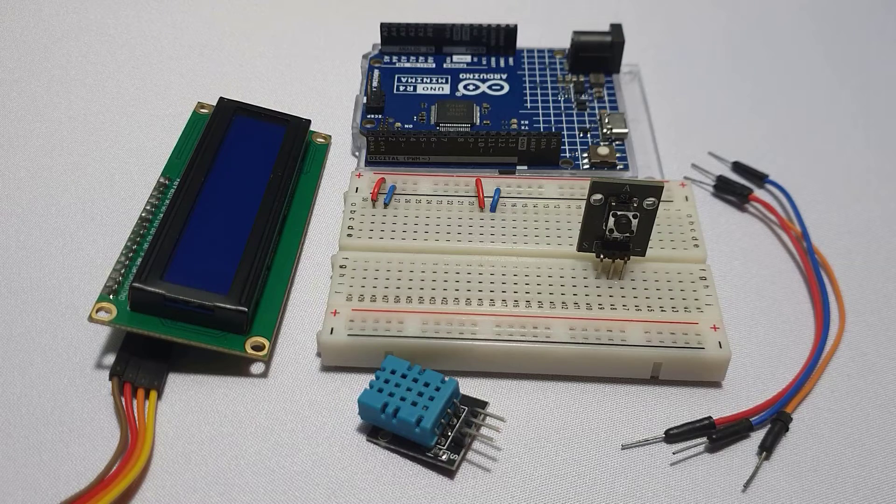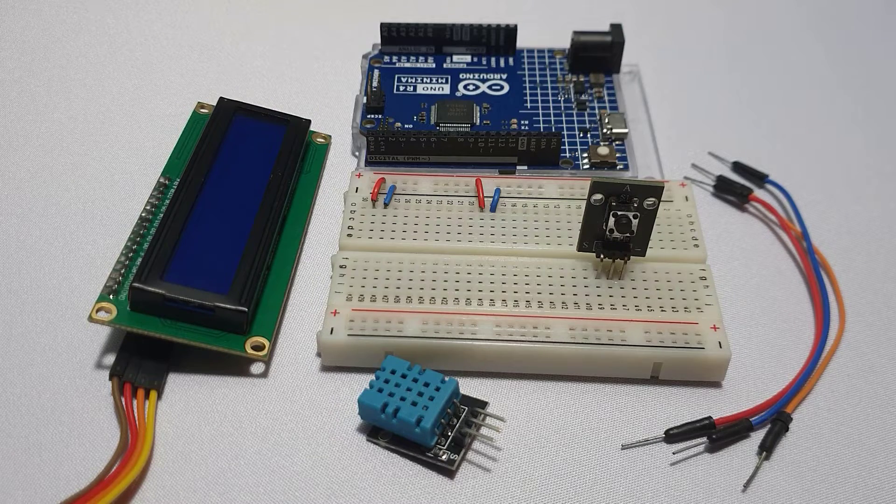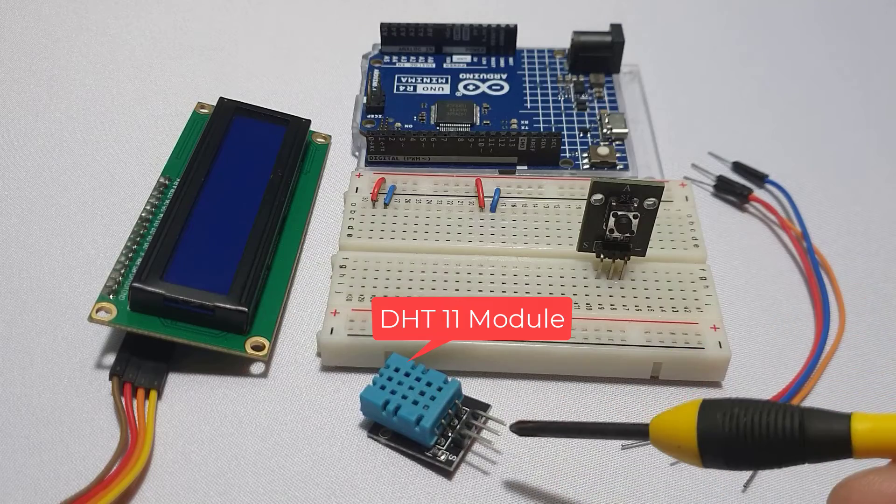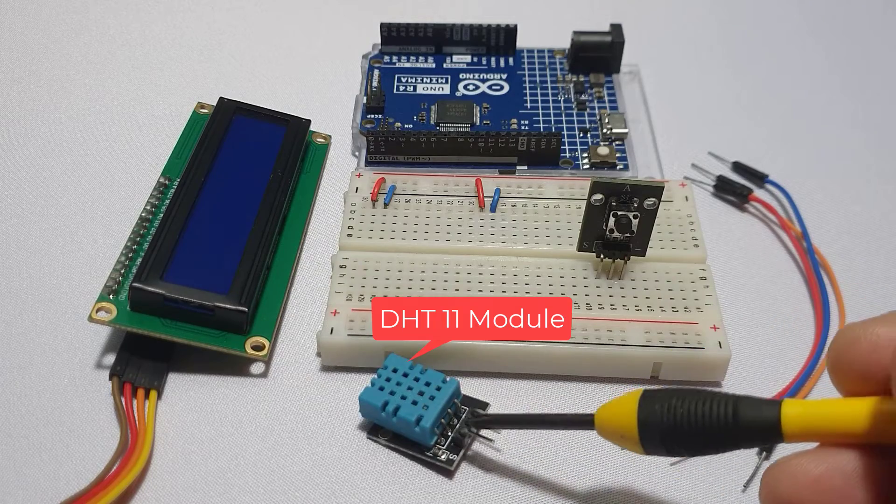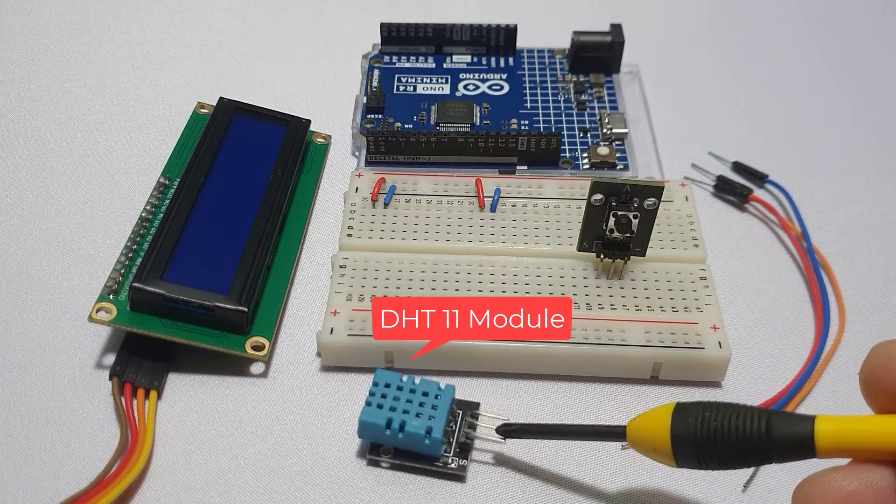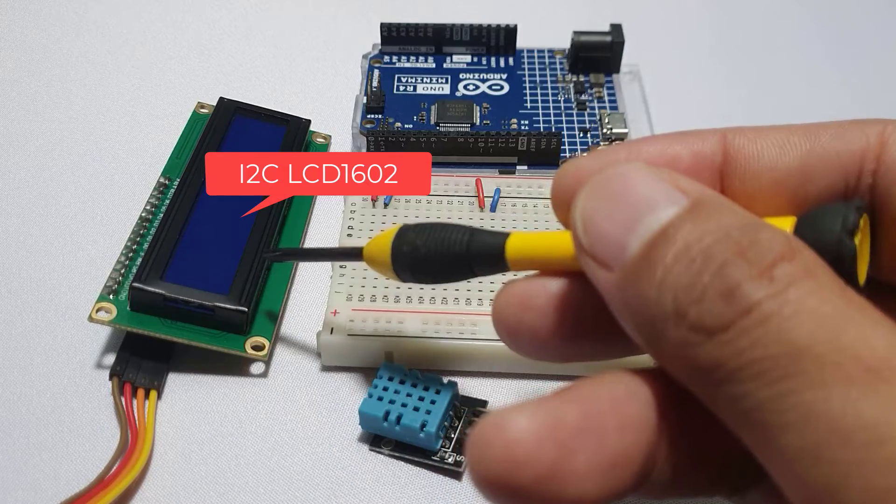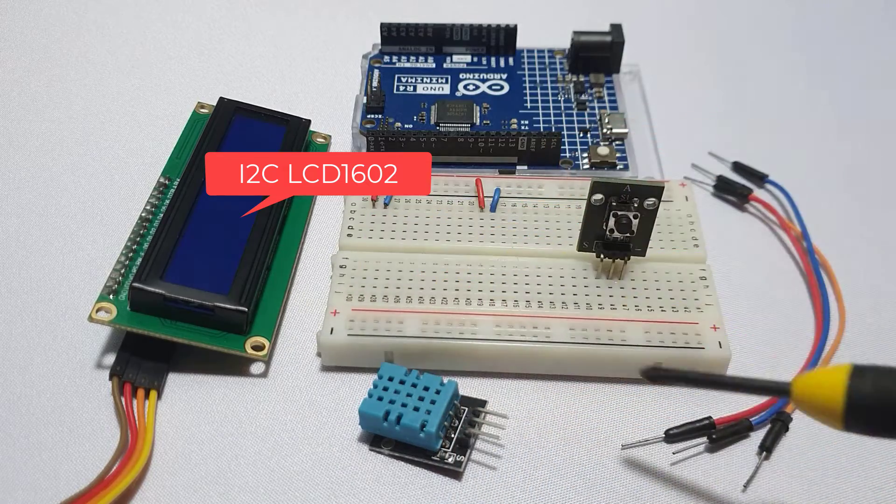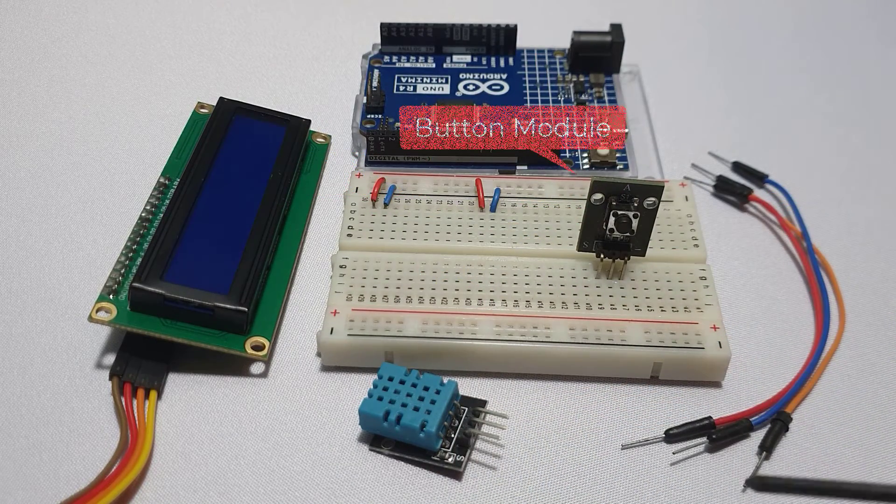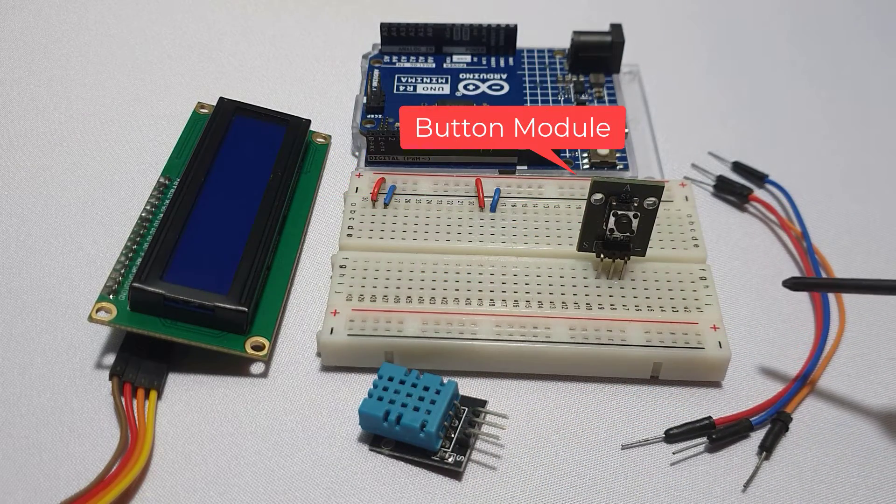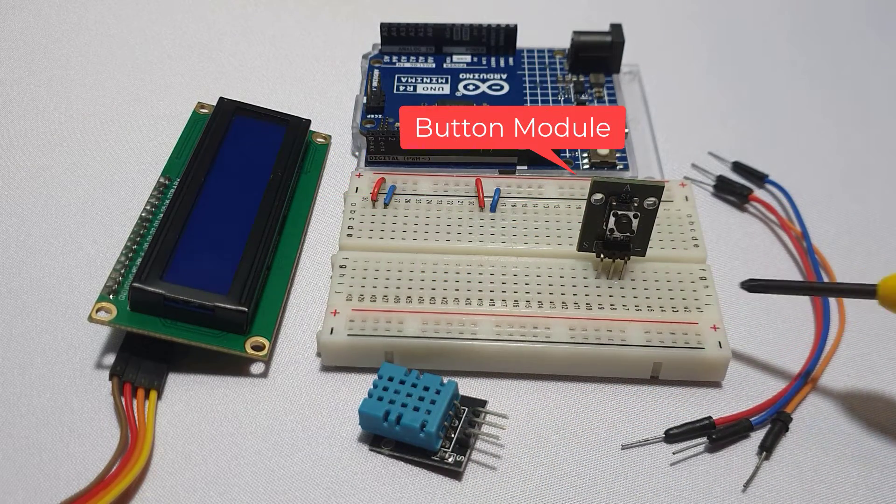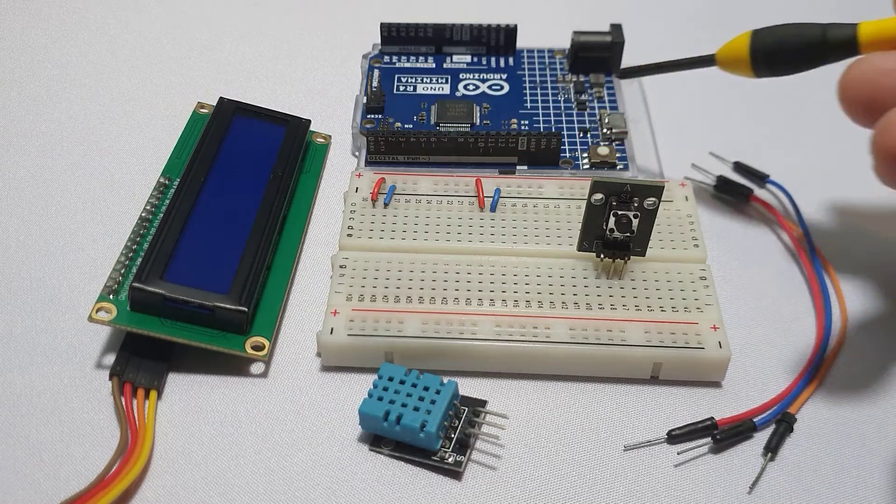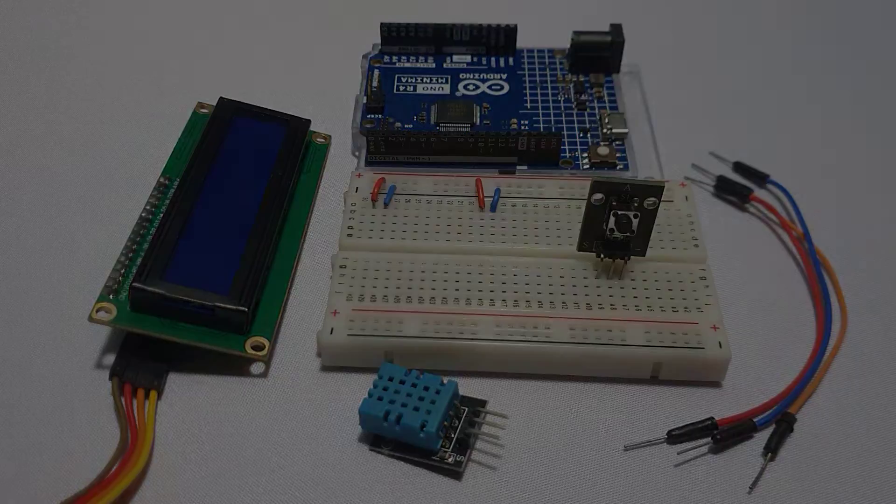For this session, you need the following materials: a DHT11 or DHT22 sensor module, an I2C LCD 1602 display, a button module, a breadboard, some connecting wires, and your Arduino Uno R4 Minima.